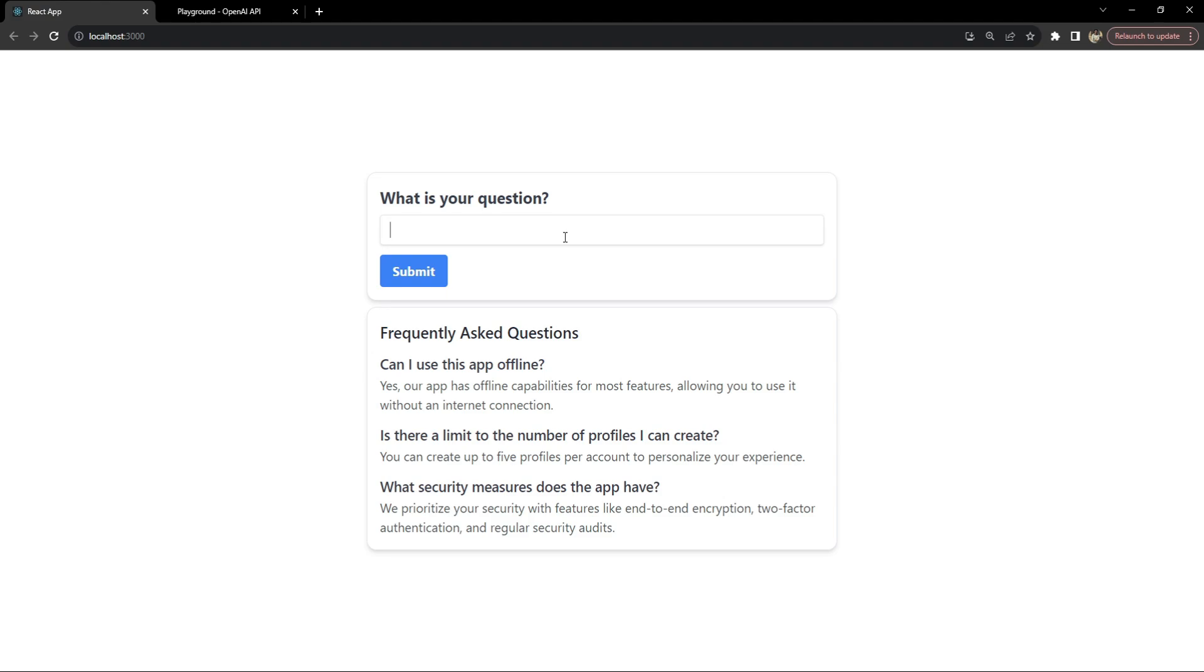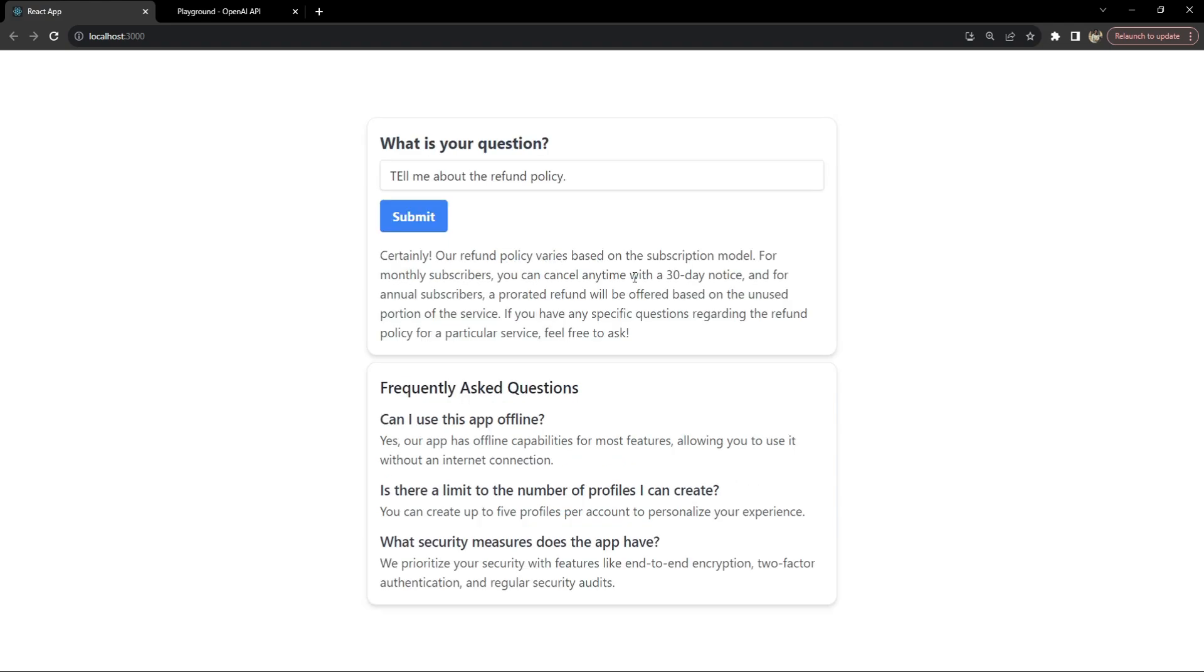For example, if the user wants to ask about the refund policy, then they can simply say tell me about the refund policy and then click on submit.